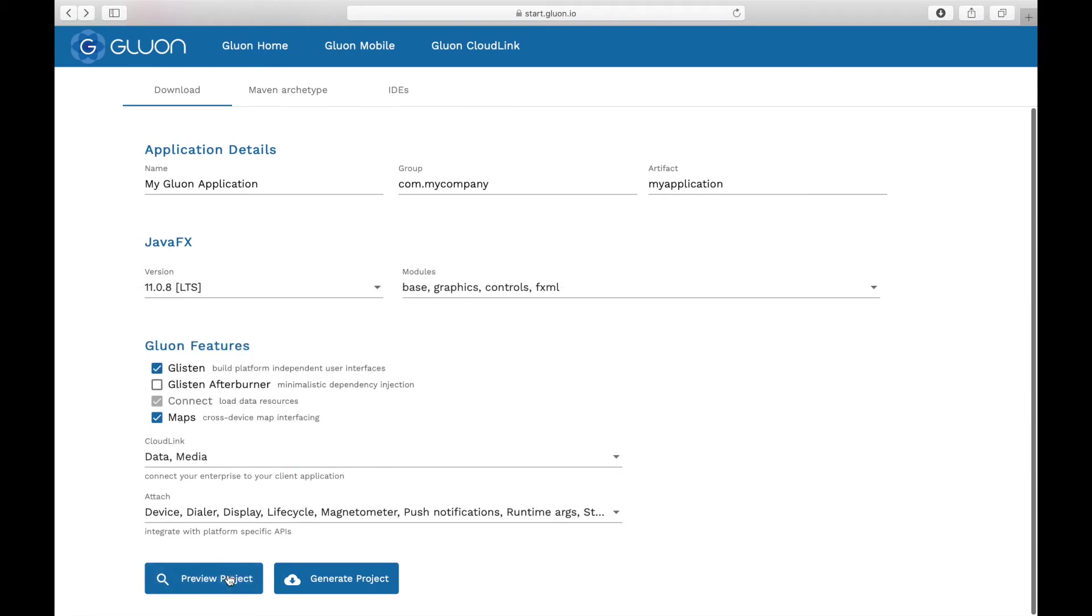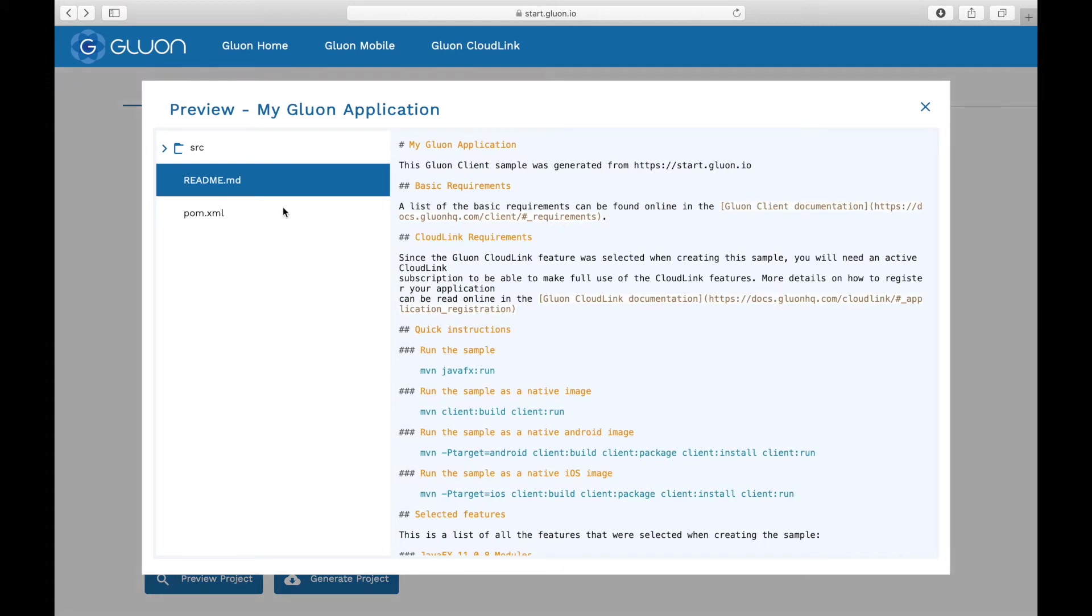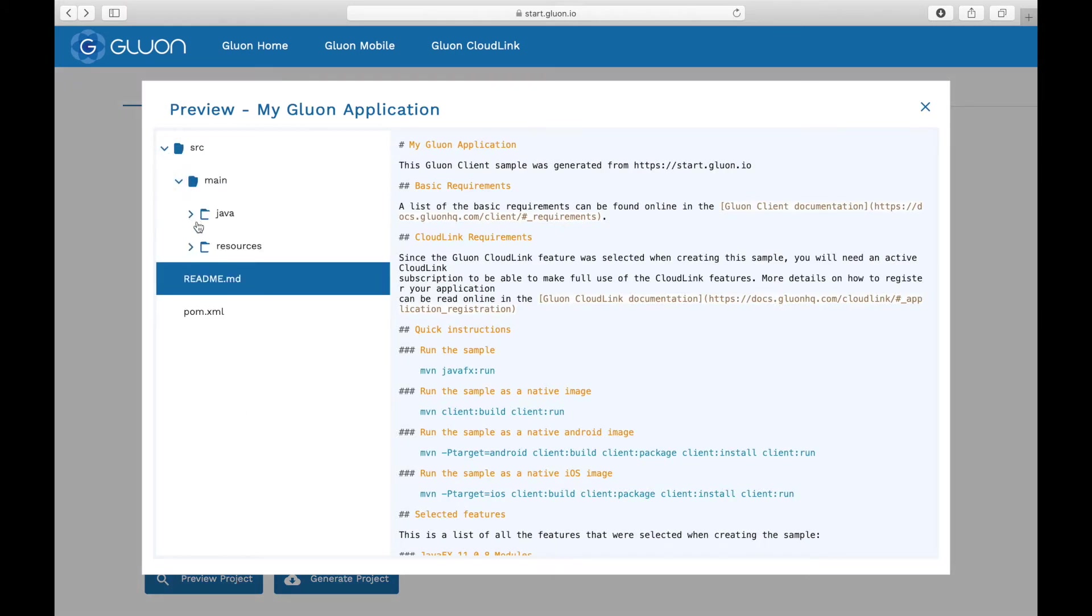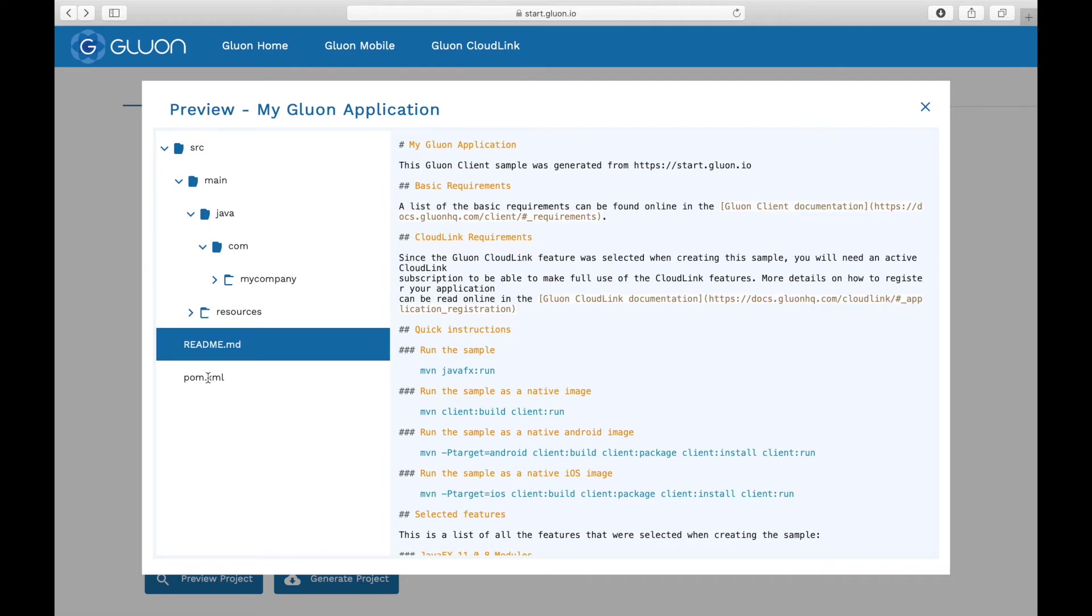Before you choose to generate and download the project, you can preview it and browse through all the project files online.